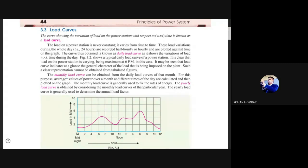Load curves can also be calculated with respect to a month — whether power consumption is more during weekdays or weekends. On a yearly load curve, festivals like Ganesh festival and Diwali show peaks in certain months, as does the summer season and New Year and Christmas. All these patterns are studied to optimize the cost of power generation.